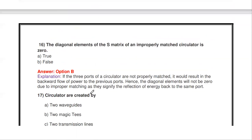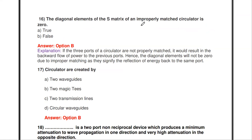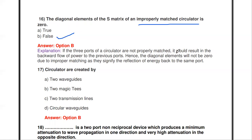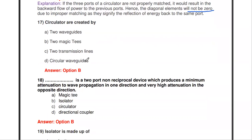The next question: the diagonal elements of the S-matrix of an improperly matched circulator is zero — true or false? This is false. For an improperly matched circulator, some power is reflected back to the port, so the diagonal elements of the S-matrix will not be zero. Therefore, the statement is false.